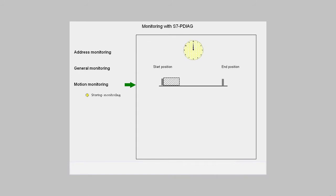Startup monitoring determines whether a movement actually leaves its start position within a predefined time.